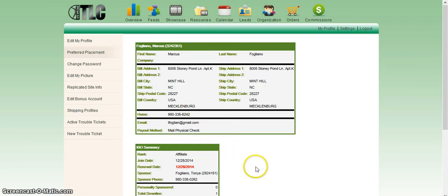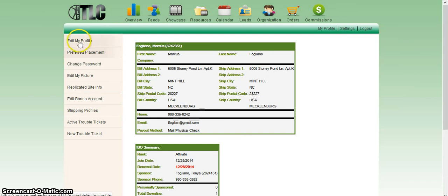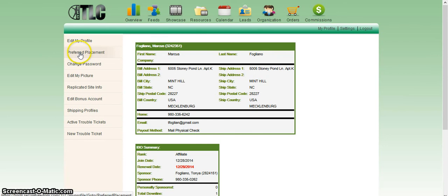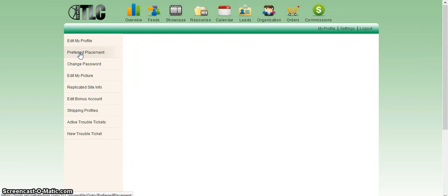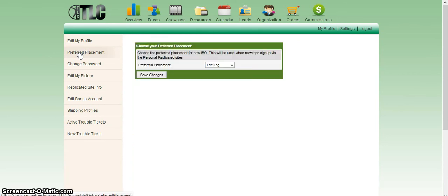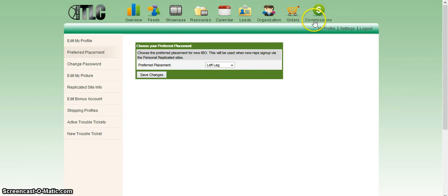Just to verify, I recommend you go ahead and click edit my profile to make sure that it actually saved. Click preferred placement again. It did save because it popped up again. So that's all there is to it.